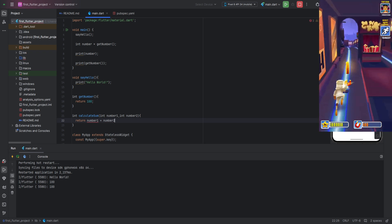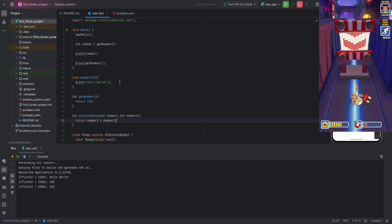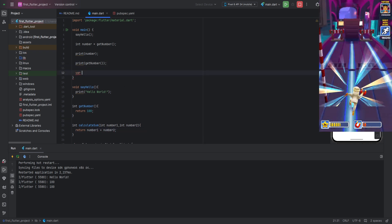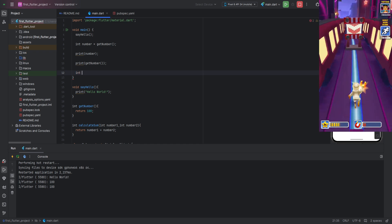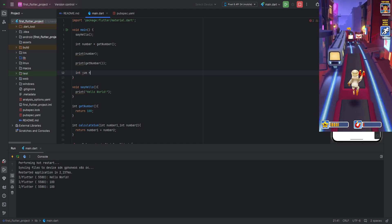For this, we use the return keyword and the addition operator. Here's how it looks. Now, let's call our function.